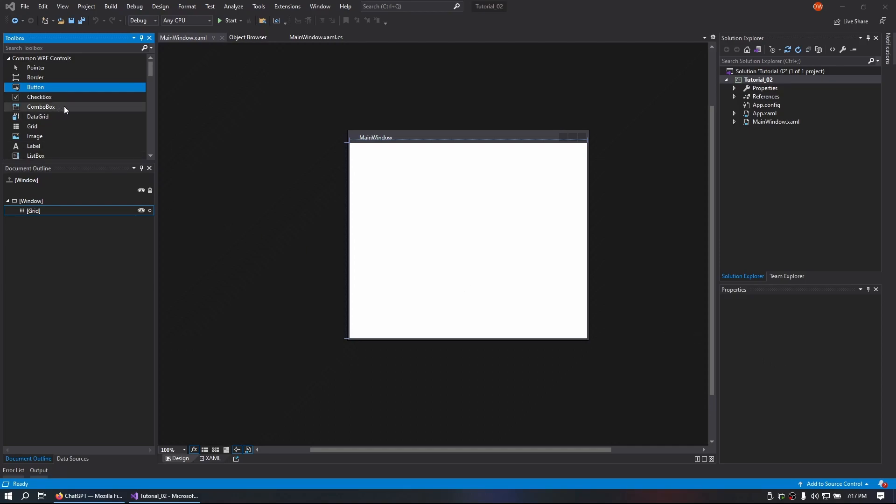So I have a blank WPF window project opened up and I'm going to use it to make a program that will show you your device name and will show you how much hard drive space you have left.